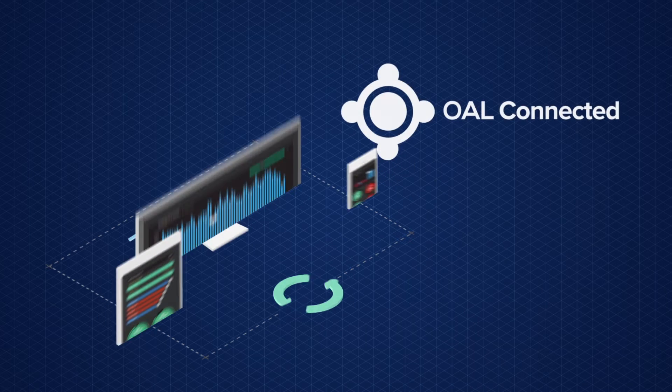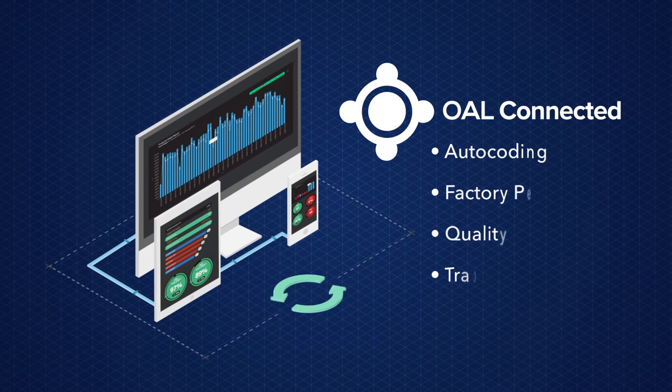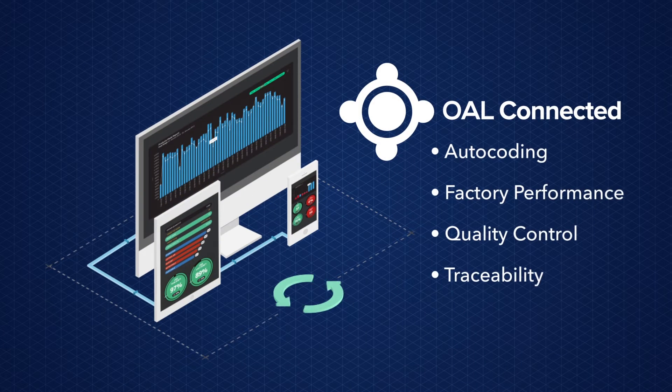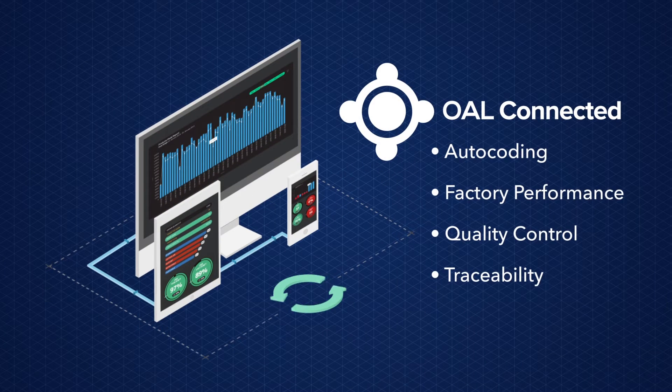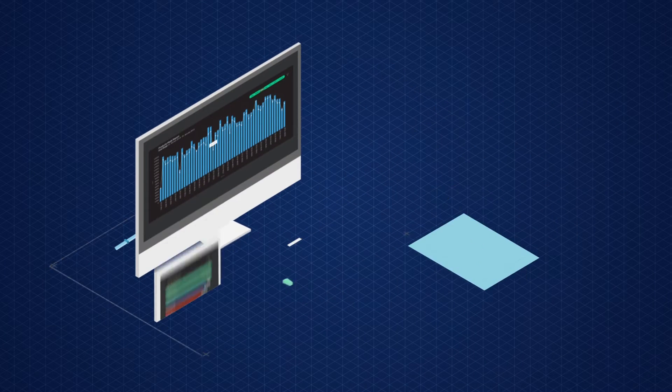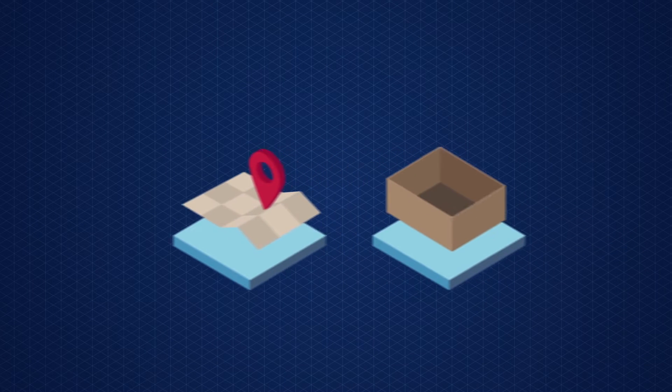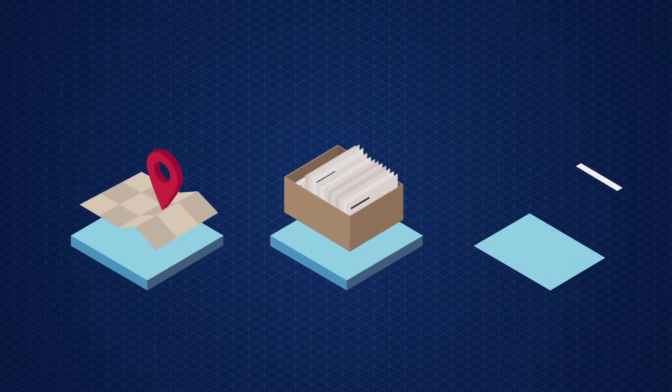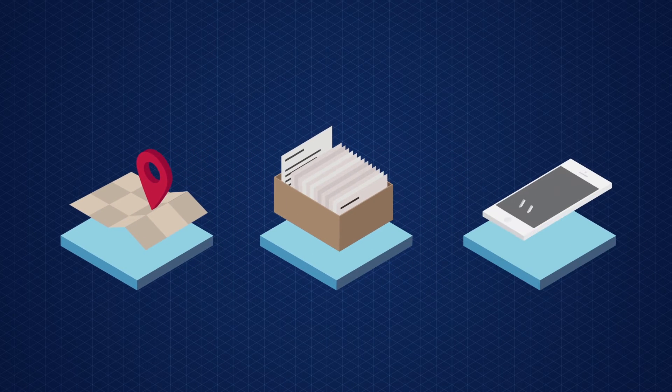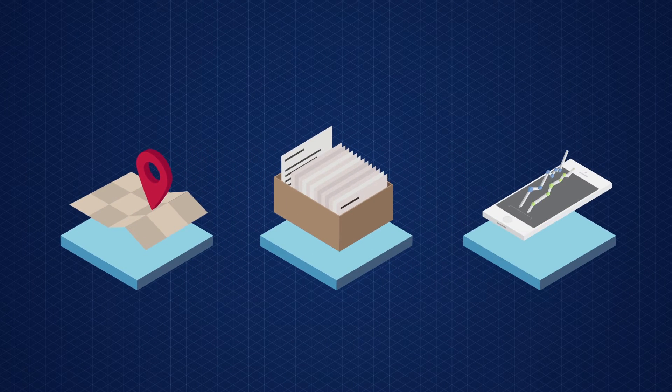That's why we've created OAL Connected, a suite of easy-to-use products that delivers traceability, recipe management, and real-time visibility of performance.